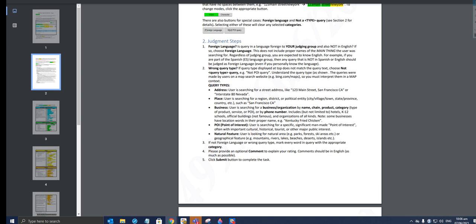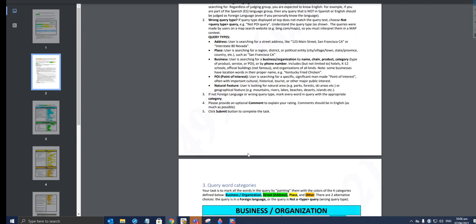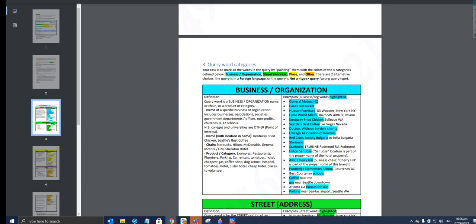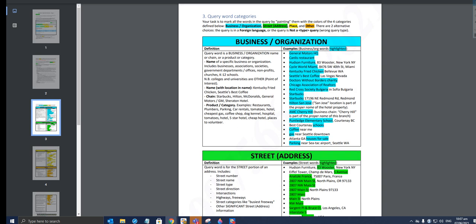Natural feature—user is looking for a natural area like parks, forests, ski areas, etc. And if not foreign language or wrong query type, mark every word in the query with the appropriate category. Please provide an optional comment to explain your rating if needs be. So, business organization: let's go through the definition. It'll be business organization if the query word is business organization name or chain or a product category name of a specific business or organization. Includes businesses, associations, societies, government departments, offices, nonprofits, churches, K-12 schools. NB: colleges and universities, the other point of interest, a name with location in name, Kentucky Fried Chicken—that'll be a business. GM Motors, that's definitely a business. Examples: General Motors HQ or headquarters, Canless Restaurant, Hudson Furniture.